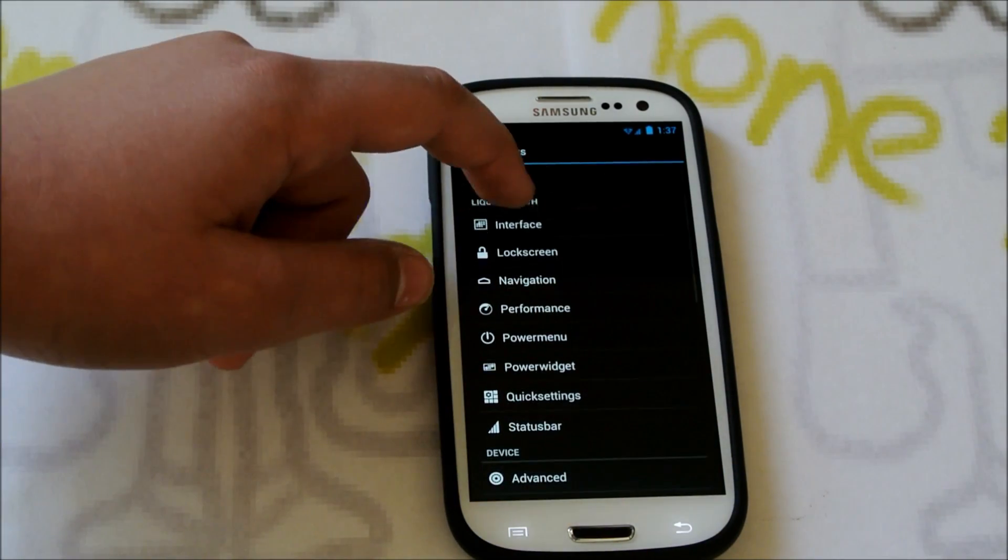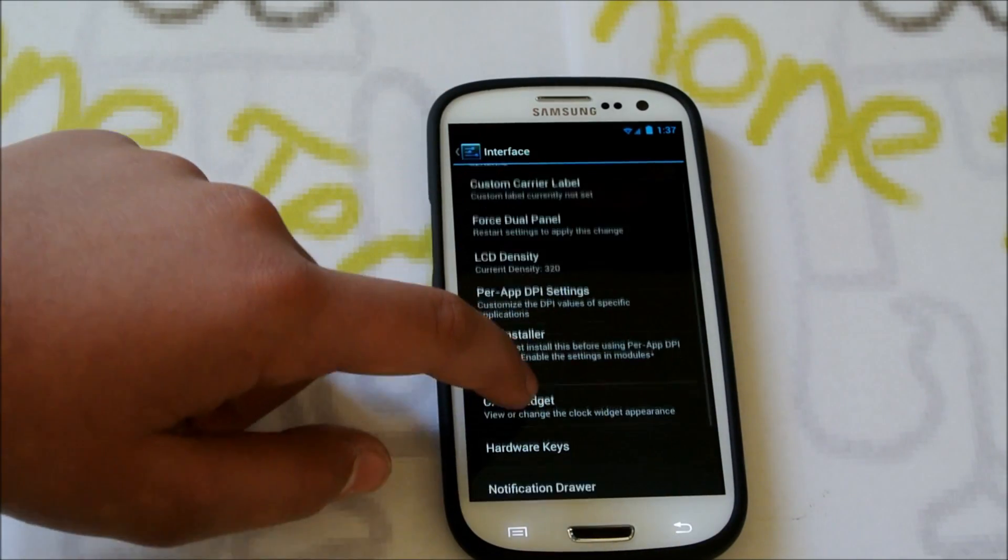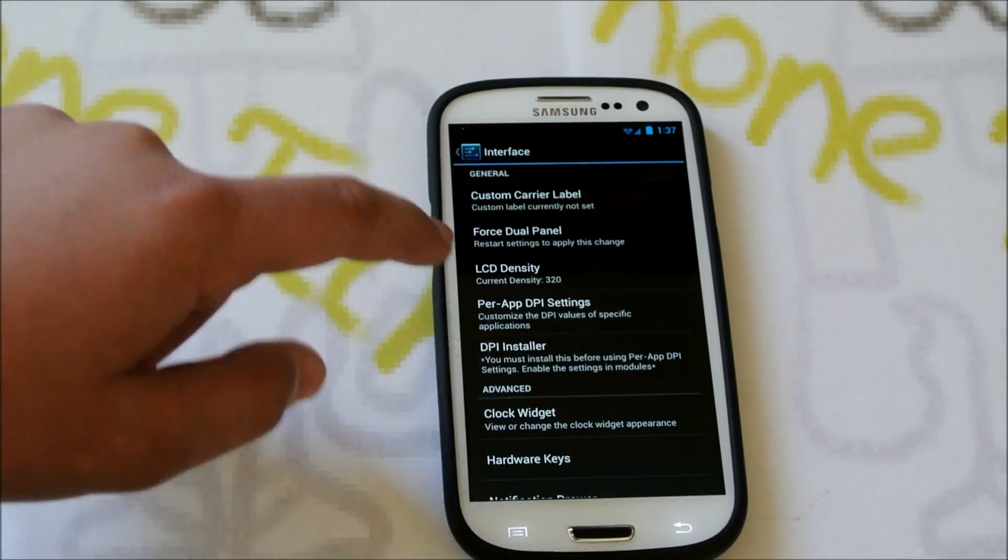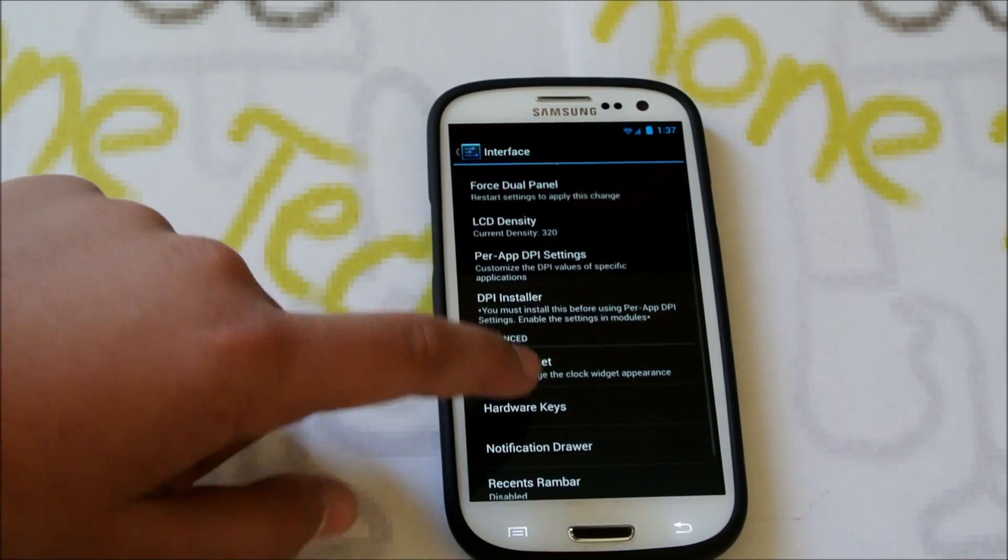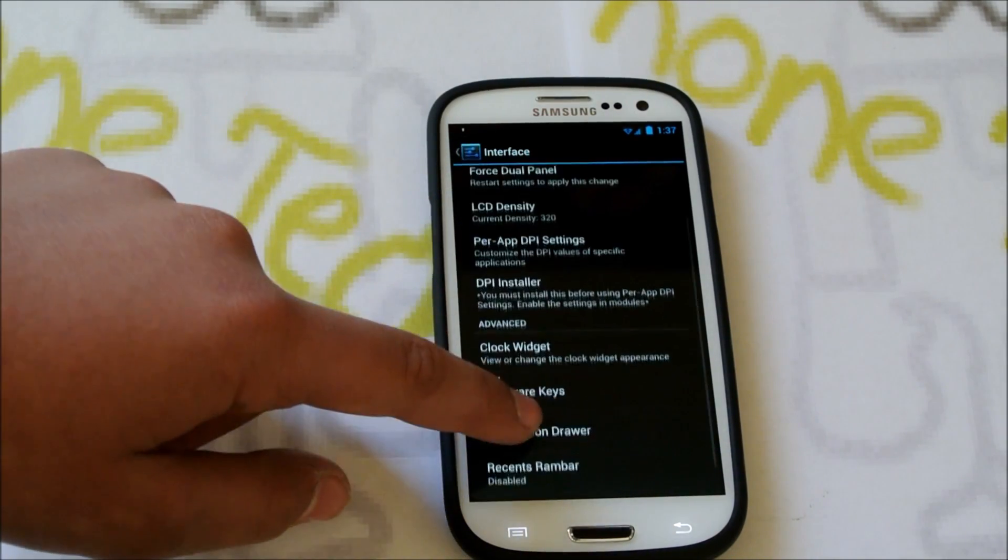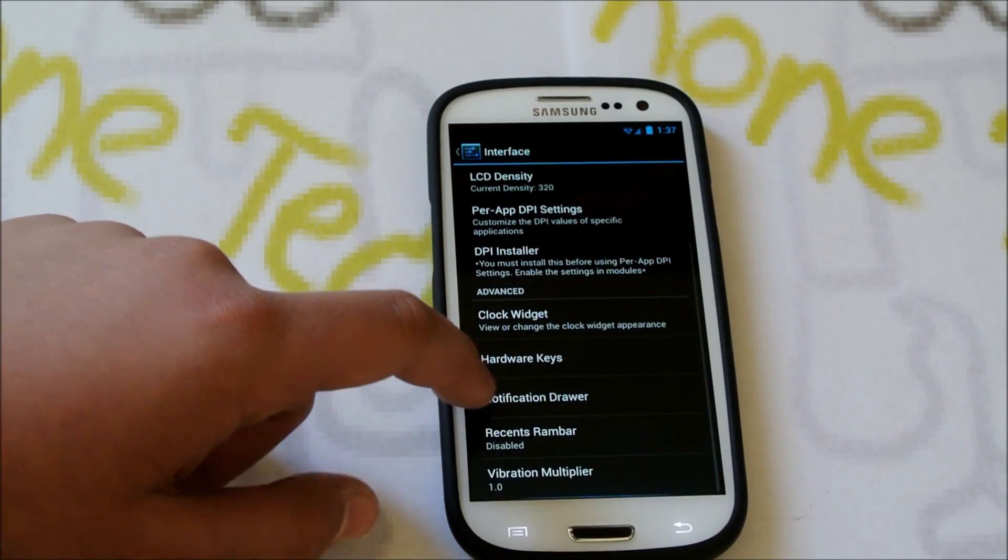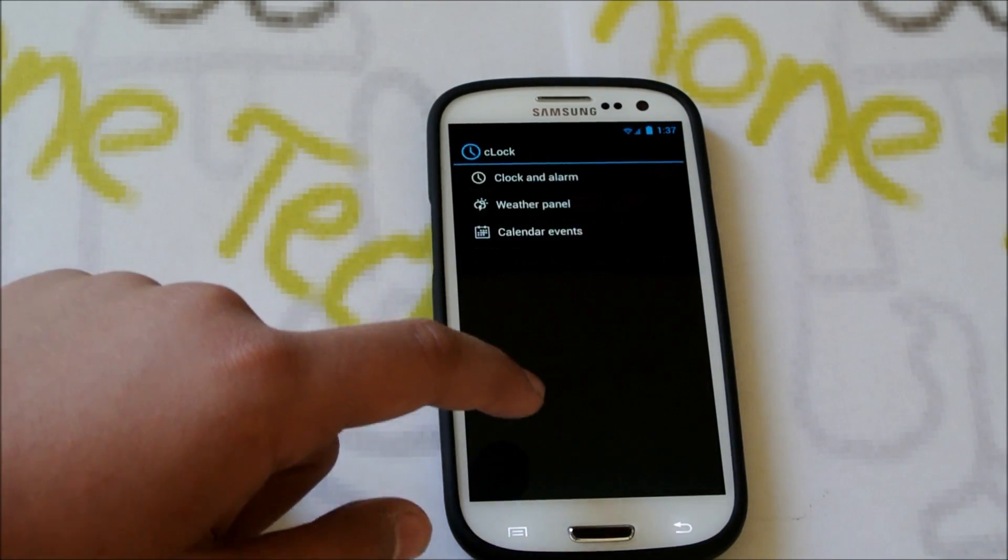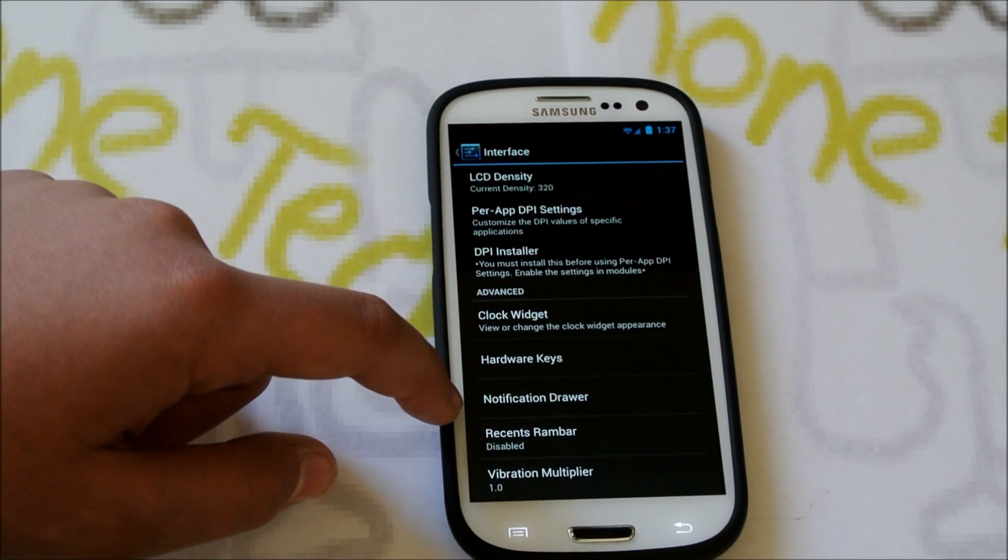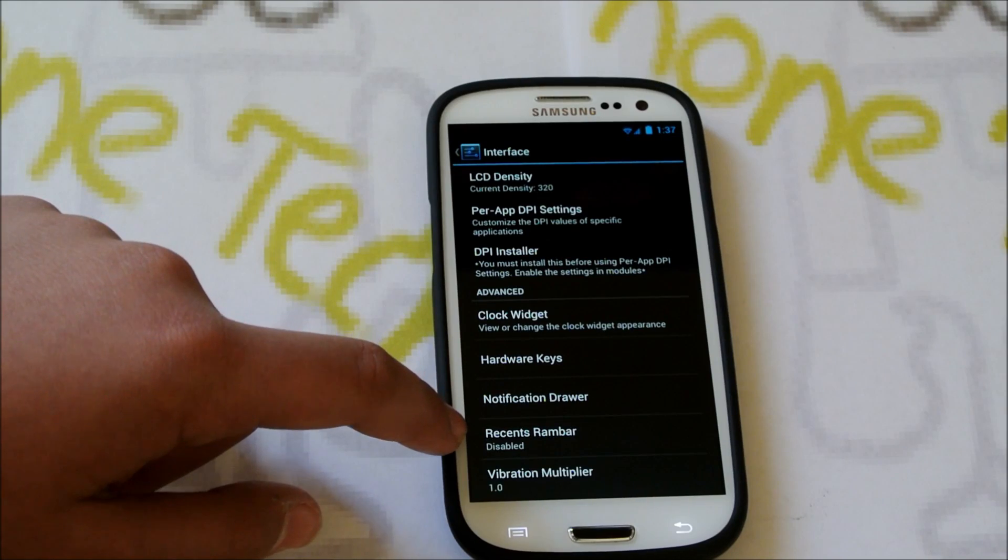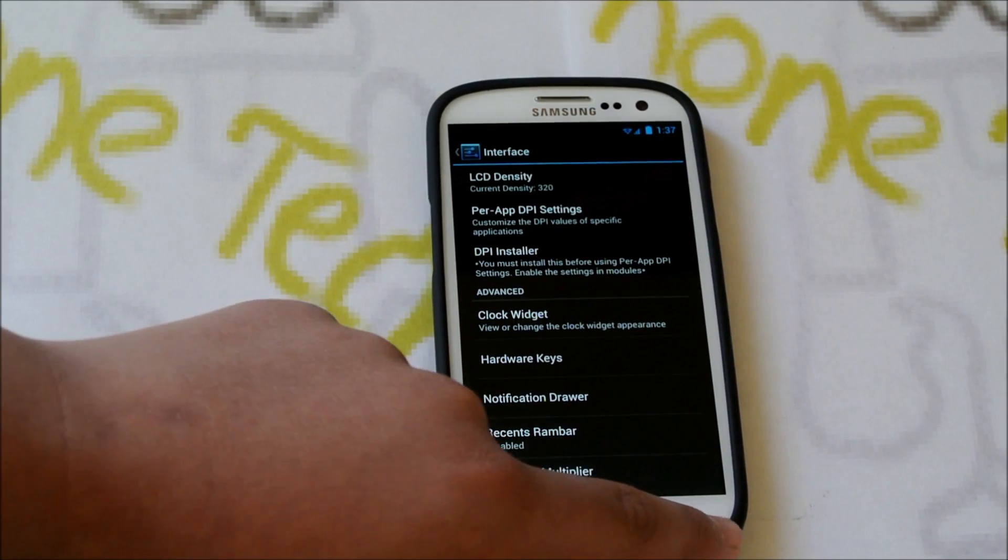So some of the settings we do get, we do get Interface right here. Custom Carrier Label, Force Dual Panel, which will give you Tablet UI in your settings. Per App DPI settings, so you can change the DPI of your apps. Clock Widget, I'm guessing that's Chronos, yep. We have Hardware Keys, Notification Drawer, Recent RAM Bar, Vibration Multiplier.